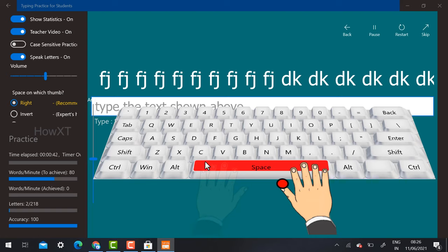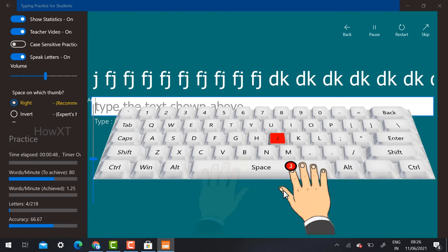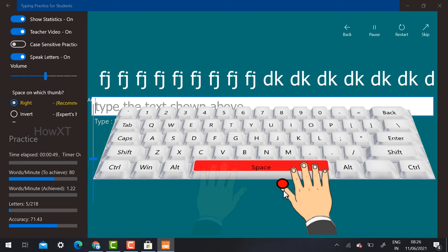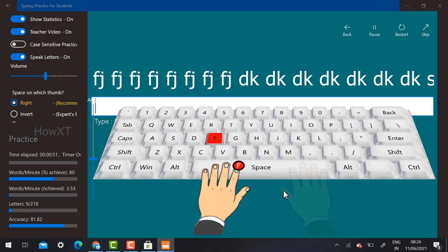Space is used with the thumb. Just press space, again FJ and space, FJ and space. You need to type and keep practicing. Automatically your typing will be faster and faster, more and more fast.